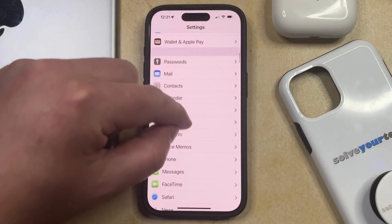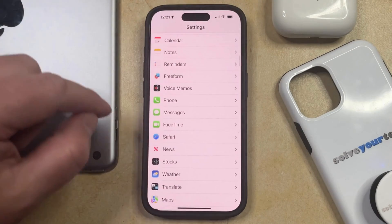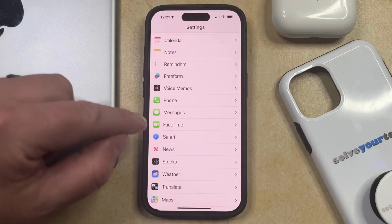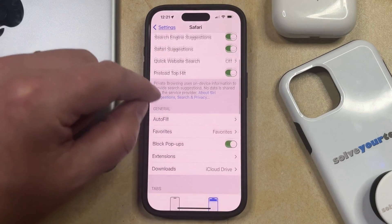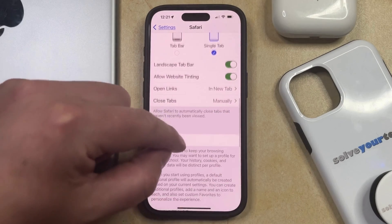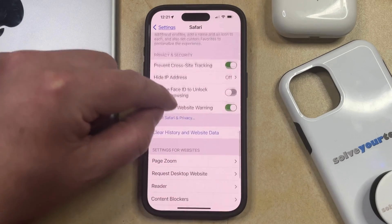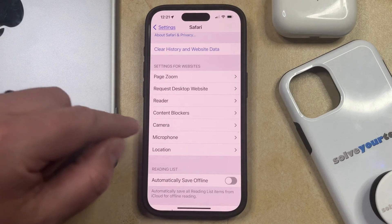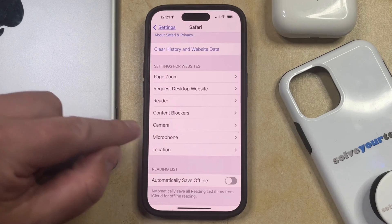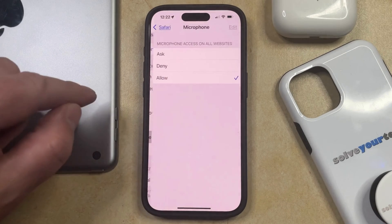You can then scroll down and select Safari from this option, and then you can scroll down a bunch until you get to the Settings for Websites section, and you can choose the Microphone option here.